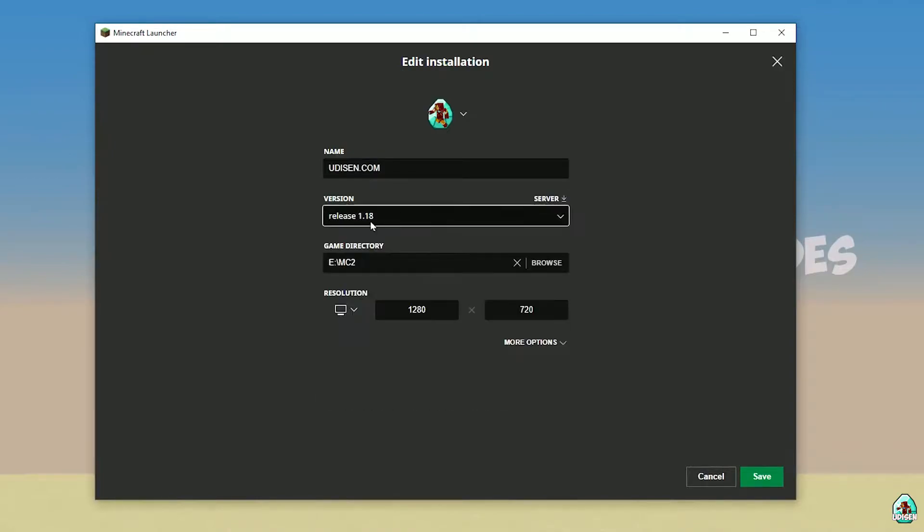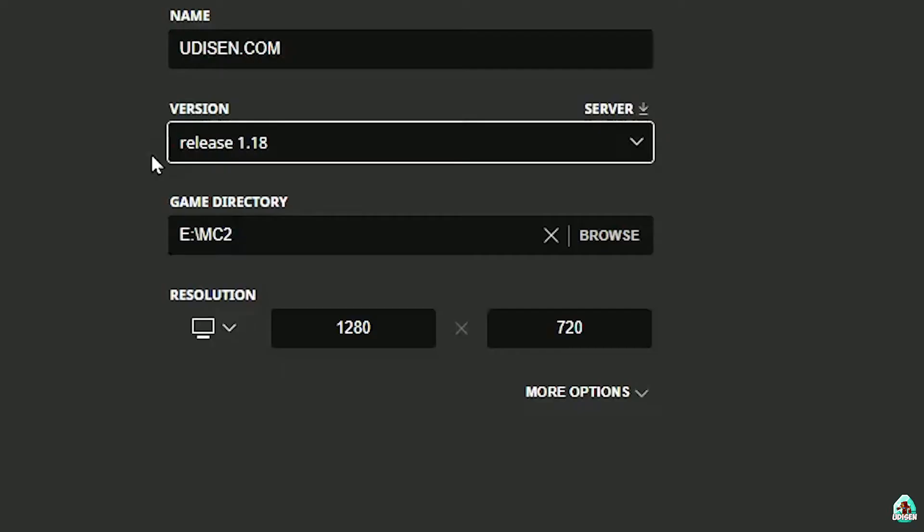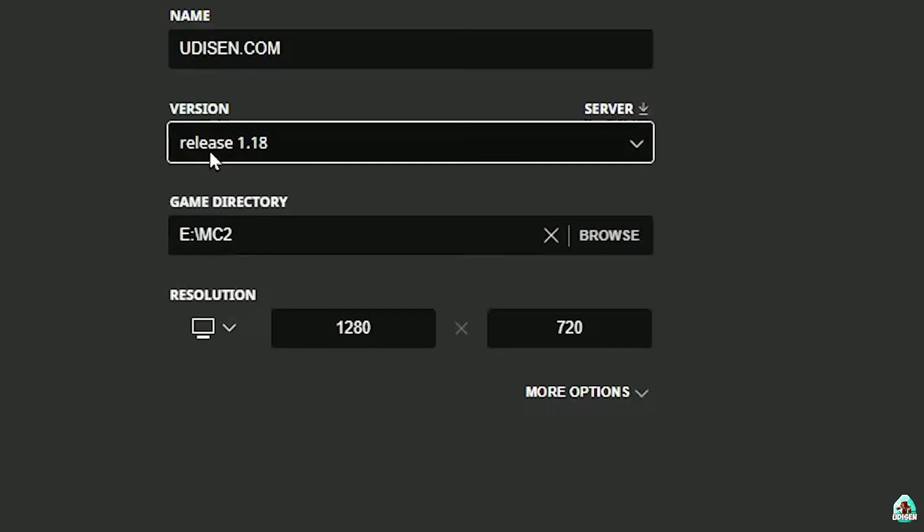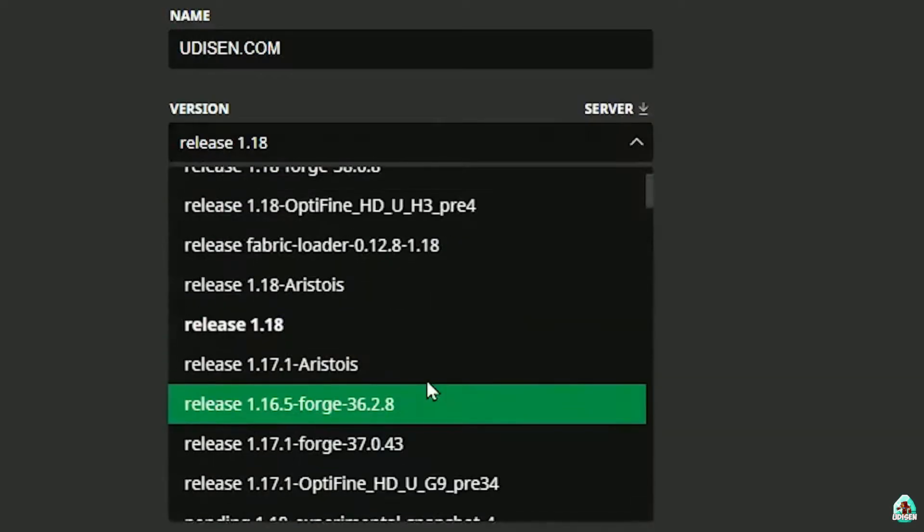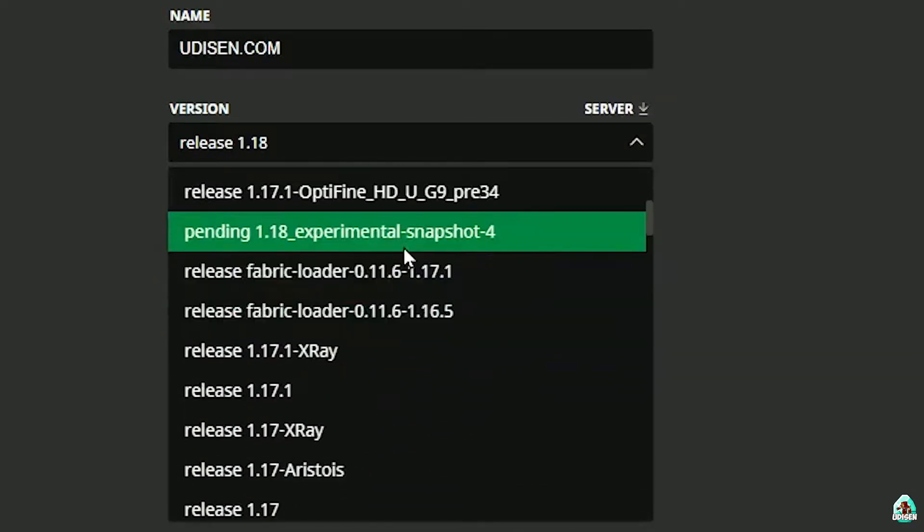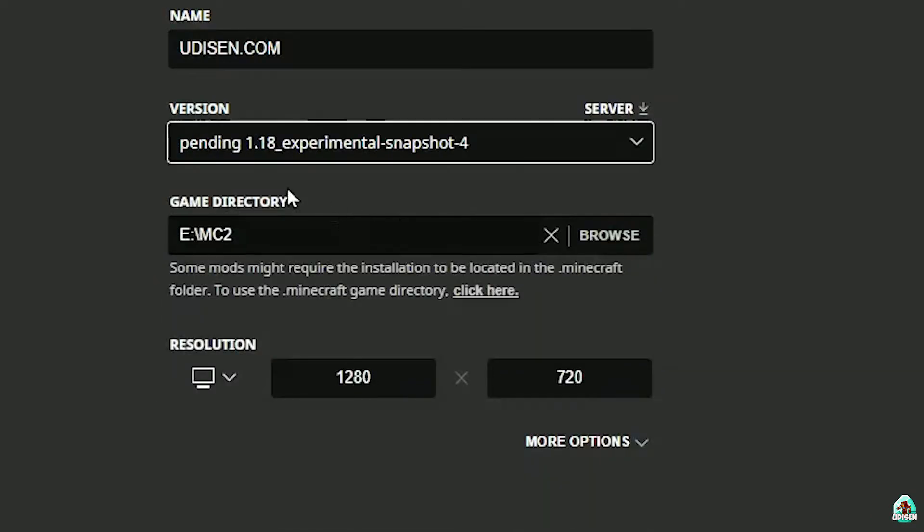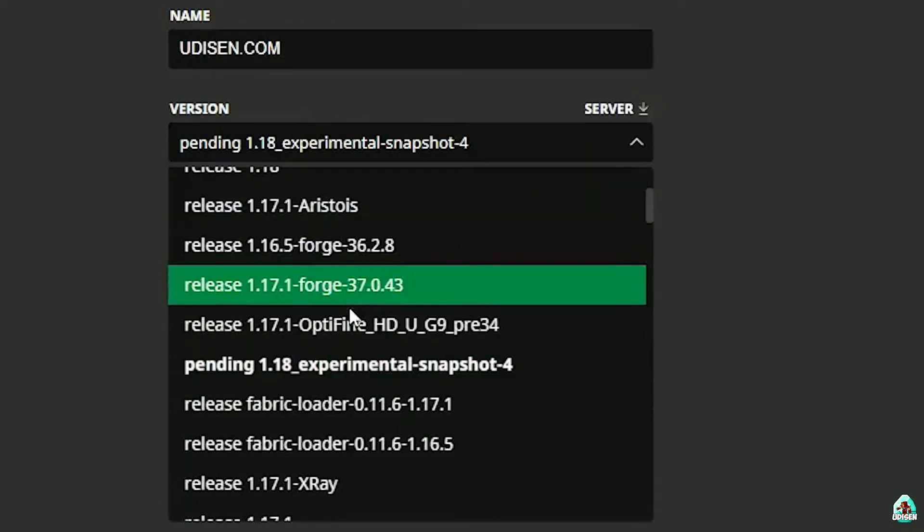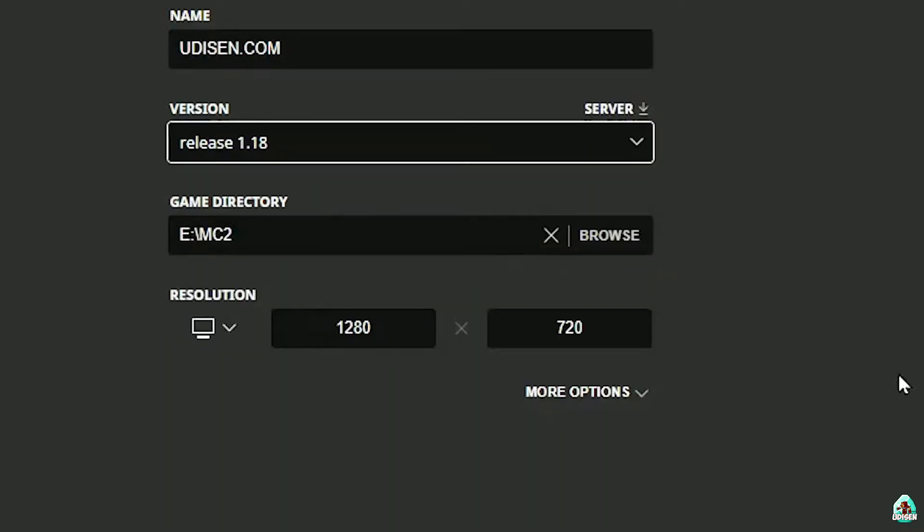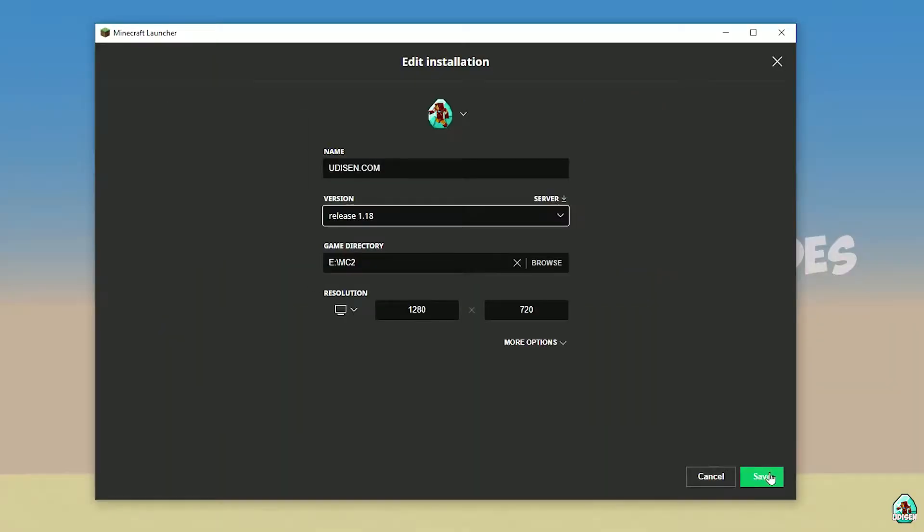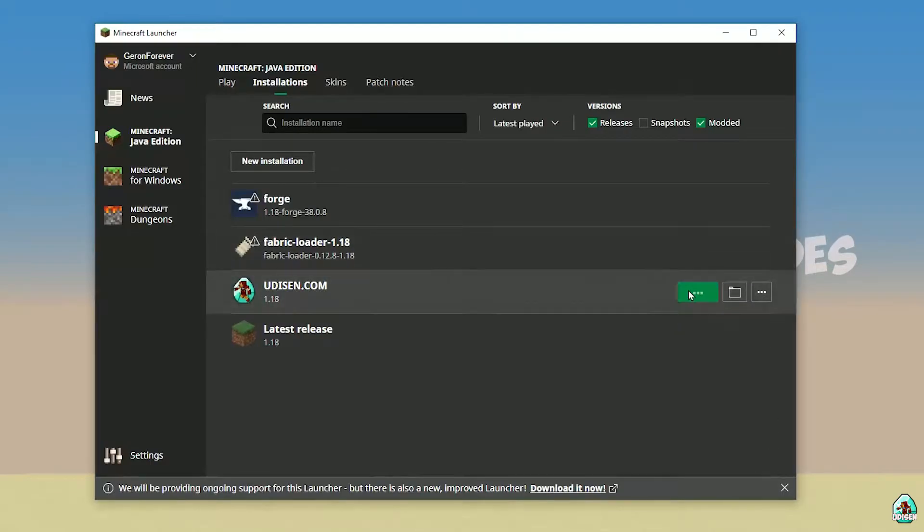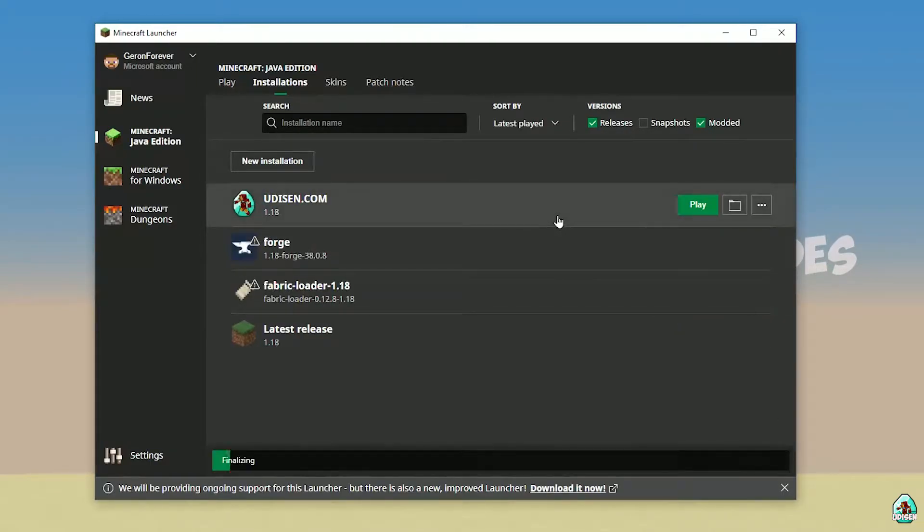Press left mouse button on Udison, and in this list, if you install for Minecraft 1.18, choose option release 1.18. If you install for Minecraft 1.18.4, for example, choose option release 1.18.4, and so on. I hope you understand the principle. After that, press save button and press play button on Udison, wait 30 seconds.